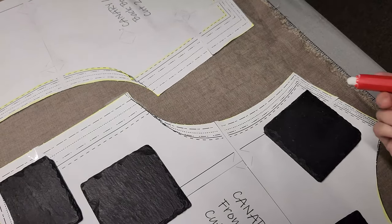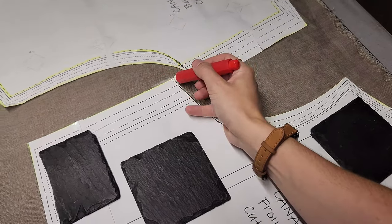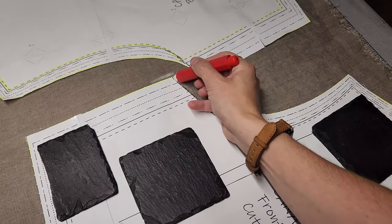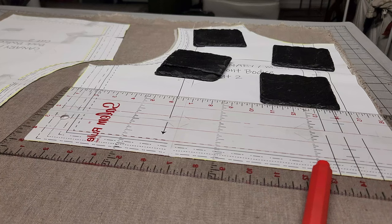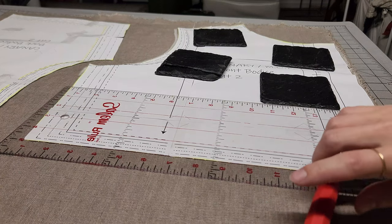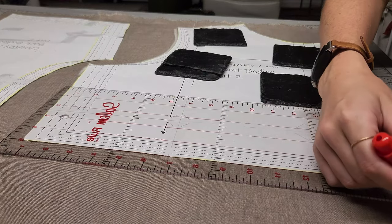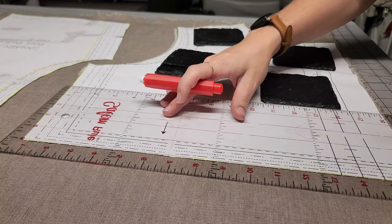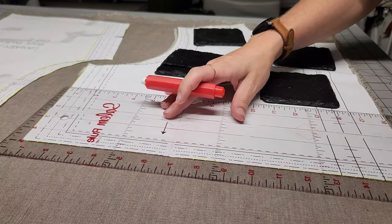I recommend using something to weigh down your pattern so it doesn't get all shifty on you as you try and trace it. If you plan to adjust the sewing pattern to work with your body height, if you're a shorty like me or you're a tall Paul,